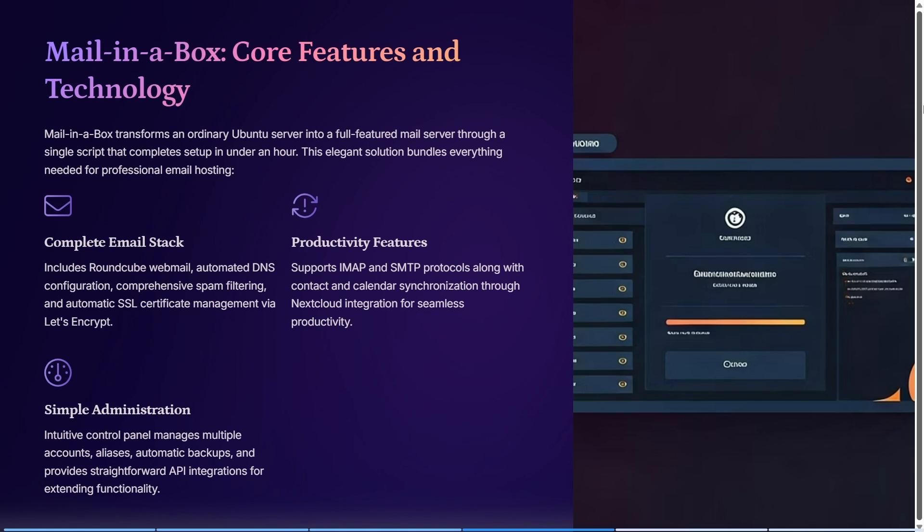You get a complete email stack including Roundcube webmail, automated DNS configuration, comprehensive spam filtering, and automatic SSL certificate management. You also get productivity features such as support for IMAP and SMTP protocols, along with contact and calendar synchronization through Nextcloud integration for seamless productivity.